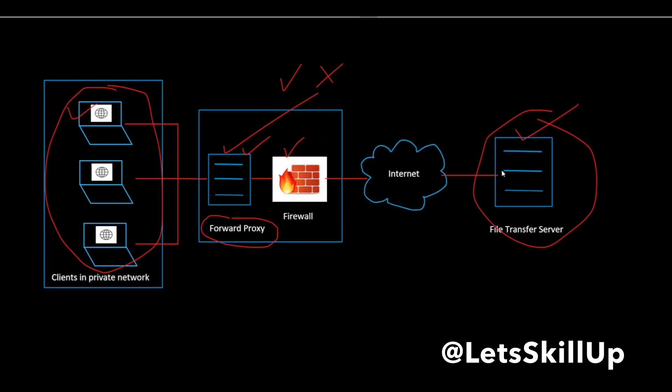So when the server responds, it addresses the forward proxy. But when the forward proxy receives the response, it recognizes it as a response to the request that went through earlier, and then it sends the response back to the client that made the request.